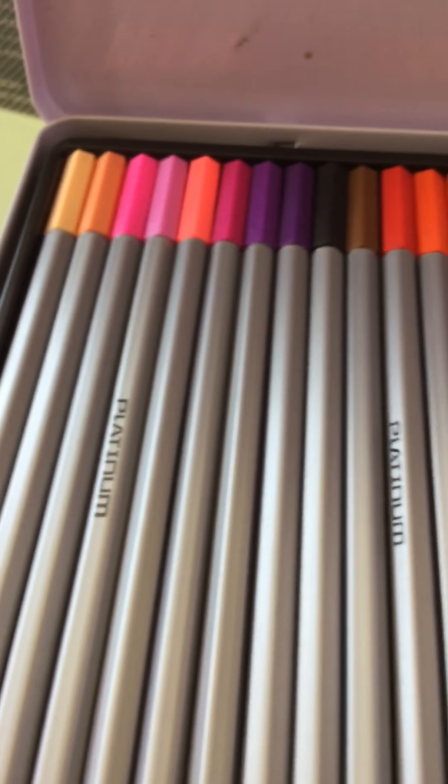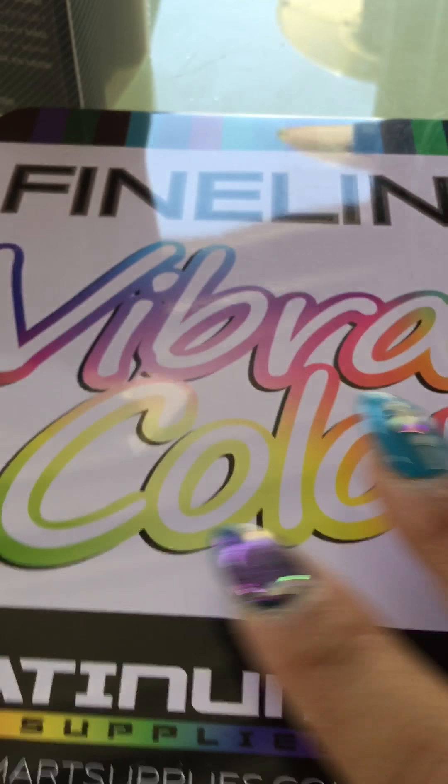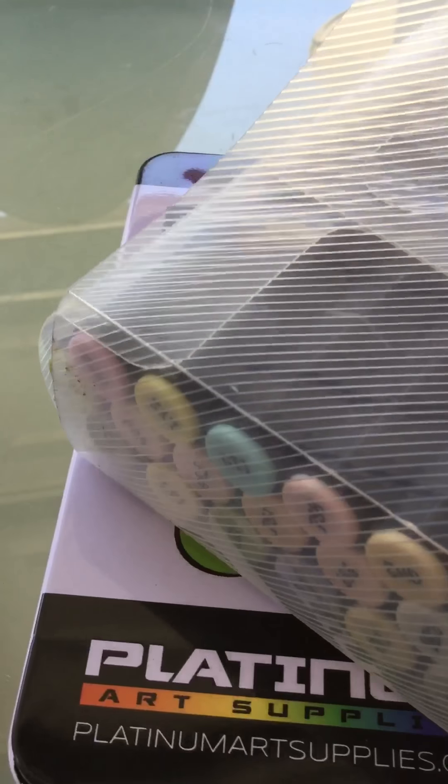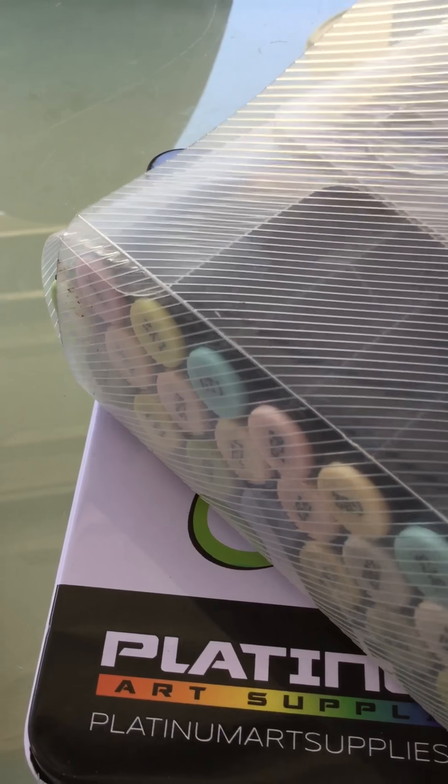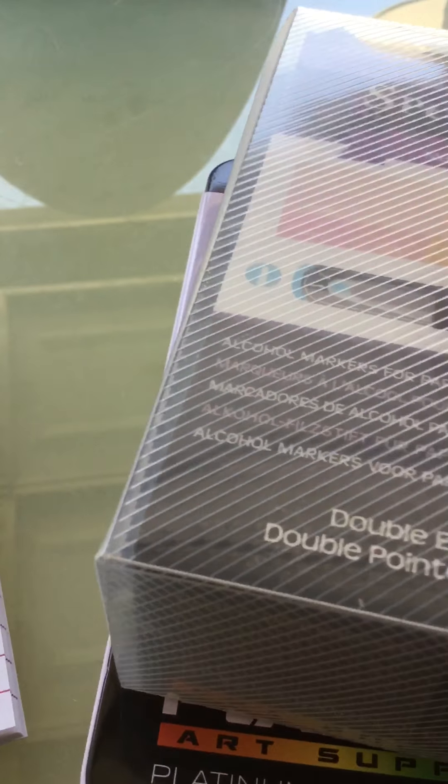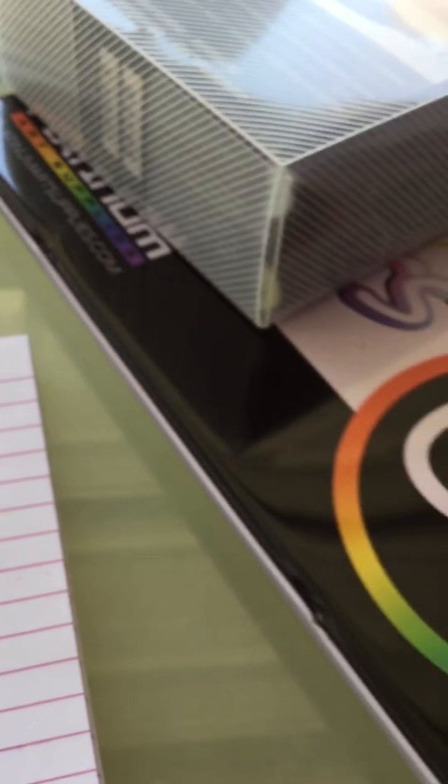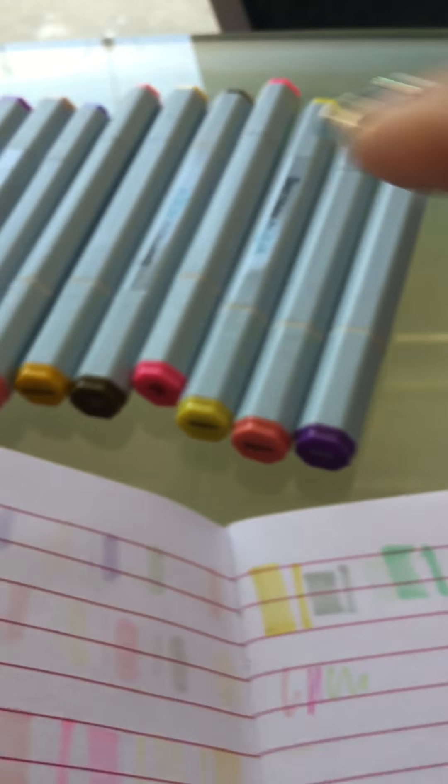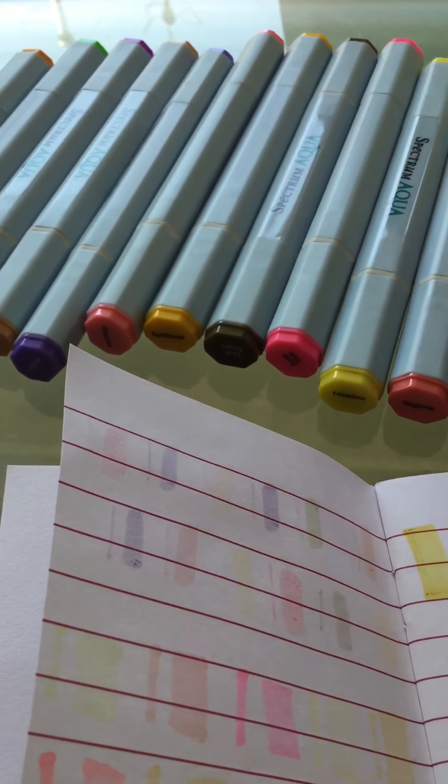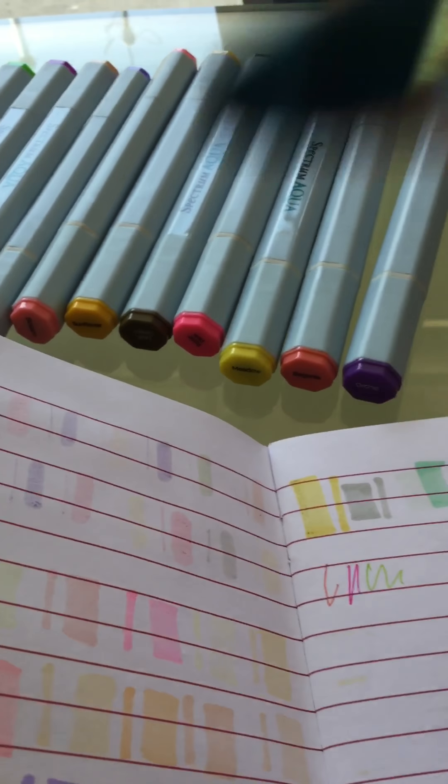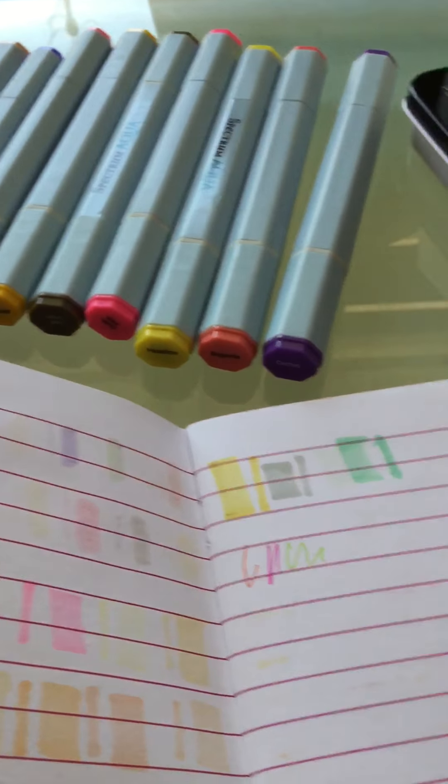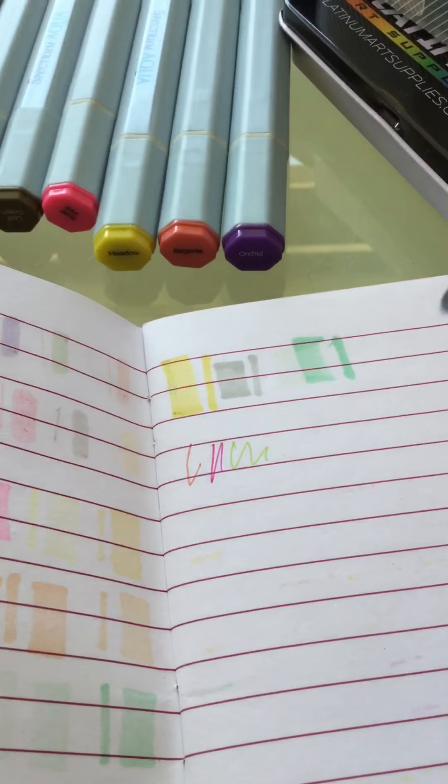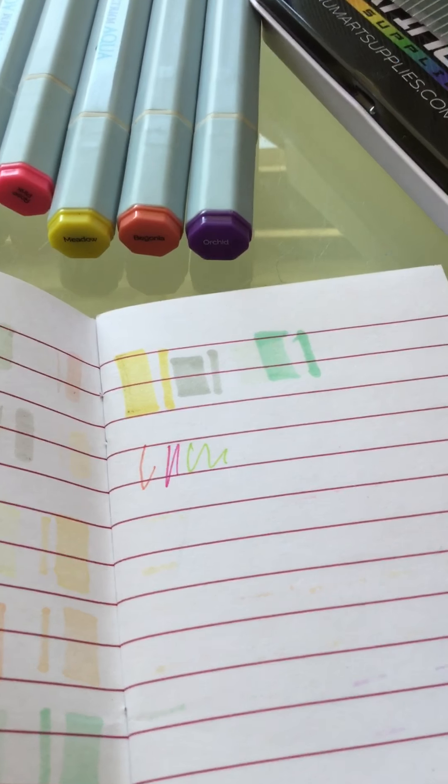You can tell that you are getting a very good deal. Spectrum Noir is not cheap, so you guys that have markers know that they're pretty costly. You have these right here as well so there's a variety of things you can do with them.